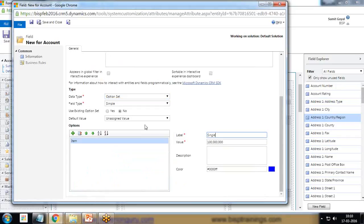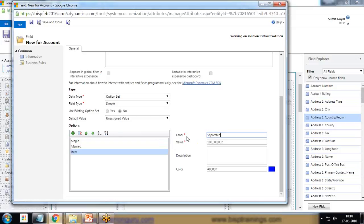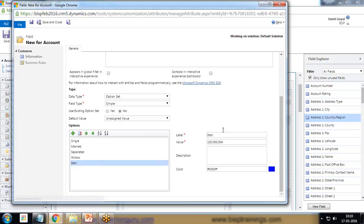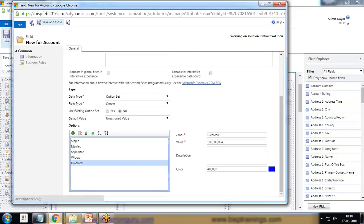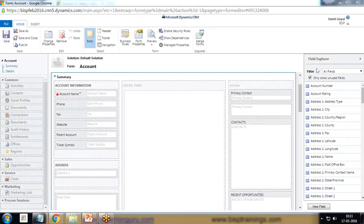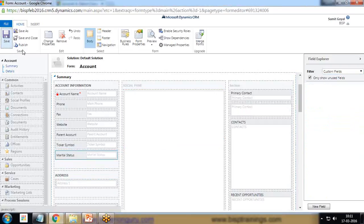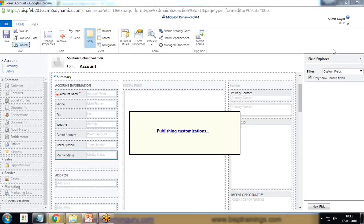I'll set up the option set as Marital Status and add the values: Single, Married, Separated, Widow, and Divorced — perhaps the client wants to capture their customers' marital status. After saving and closing, I switch to custom fields, find the Marital Status field, and drag and drop it onto the main form.